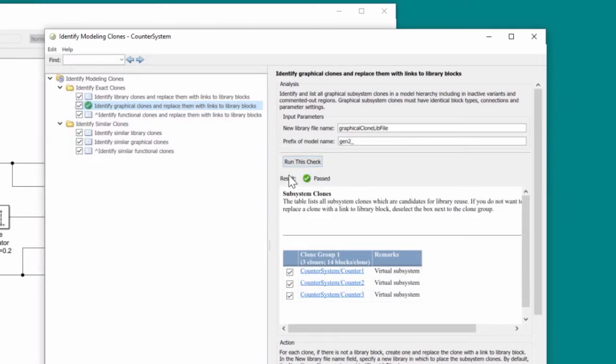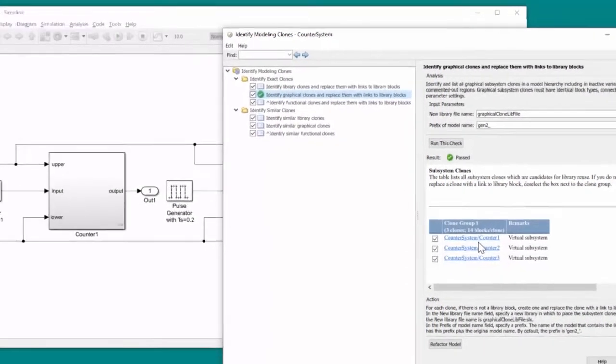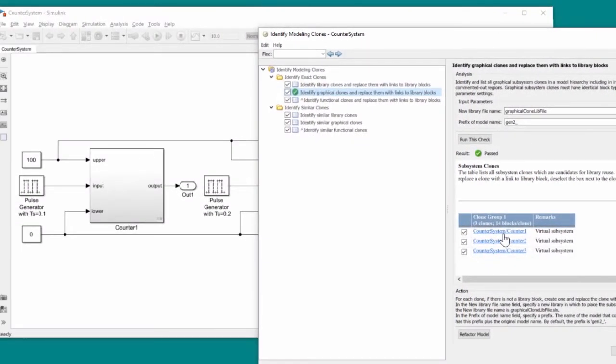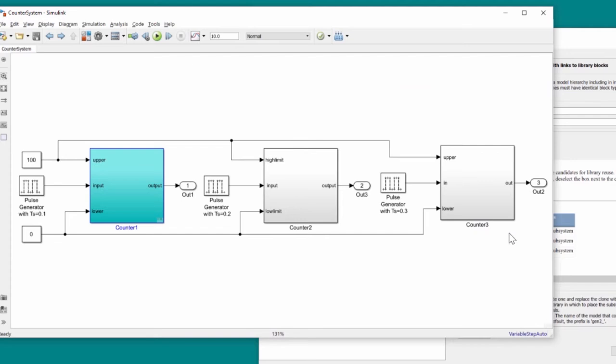It identifies all the counter blocks as being clones. We can navigate to the clones using the hyperlinks in the report.